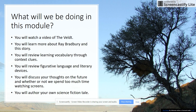What kind of things are we going to be doing in the module? Well, we've got a whole list. First, you're going to watch a video of The Veldt. You're going to learn a little bit more about Ray Bradbury and this story in particular. We're going to review learning vocabulary through context clues. We're going to review figurative language and literary devices. We're going to discuss as a group your thoughts on the future and whether or not we spend too much time watching screens. And at the very end, you're going to author your own science fiction tale. Please contact me with any questions you may have. Good luck.